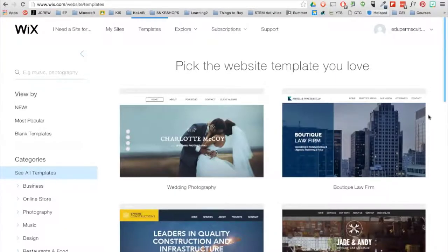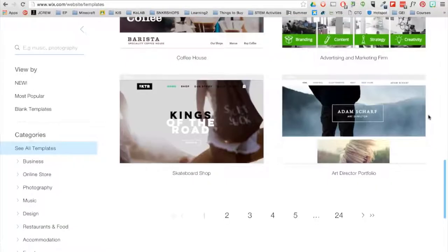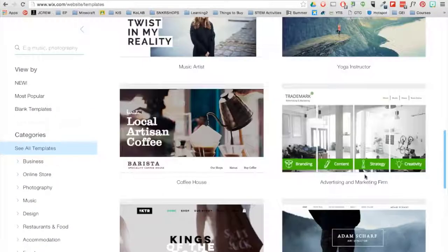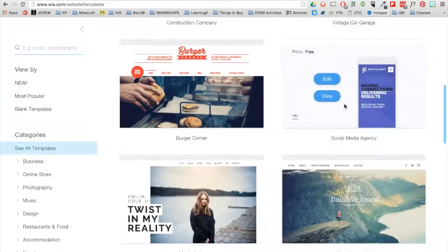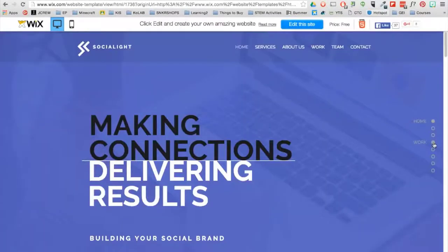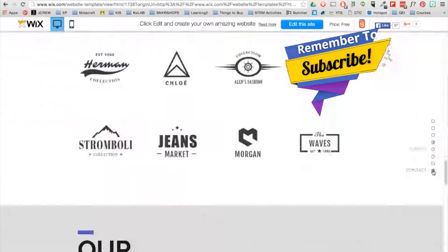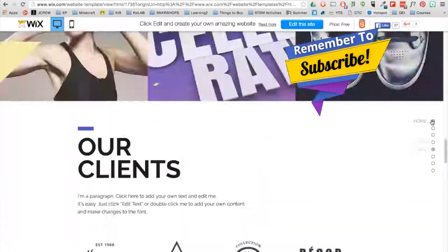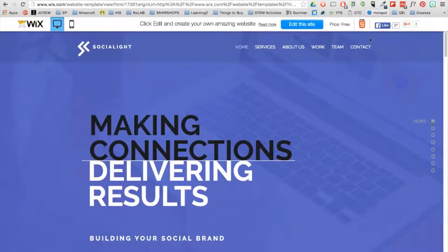Here you are provided with numerous stylish website templates based on your category. Scroll through all the pages and find a template you like best. You have the option to first view a template to get a sense of how it will look live on the web. I really like the layout of this site, so I will go ahead and click on the Edit button in the corner.